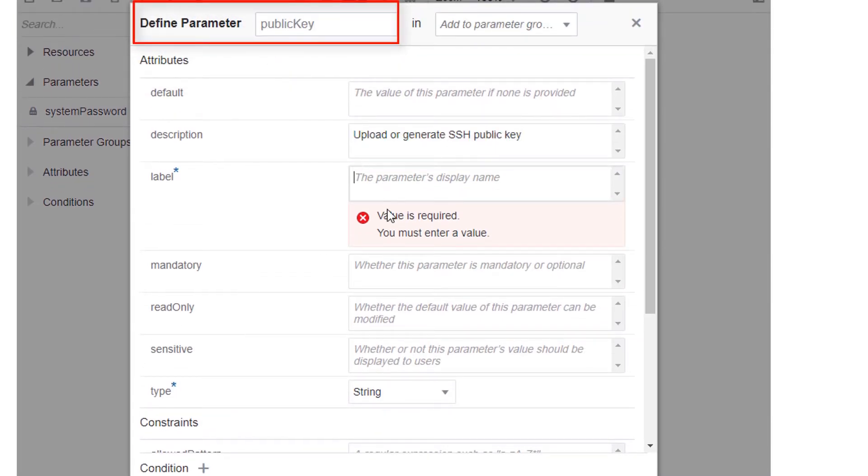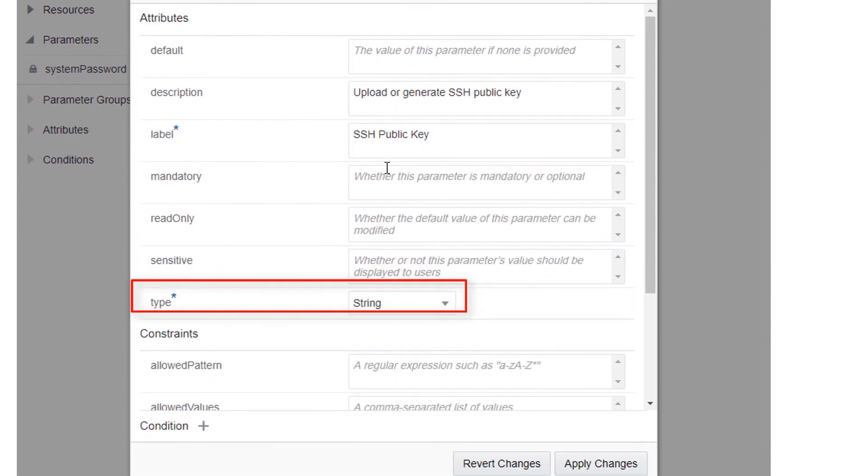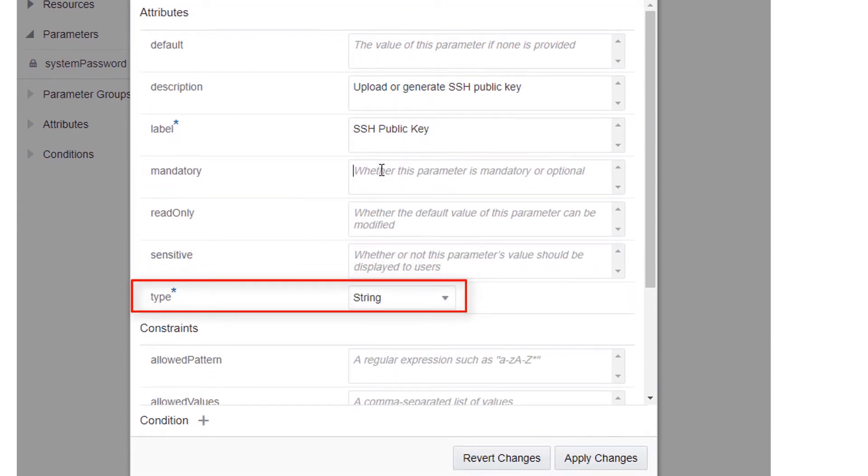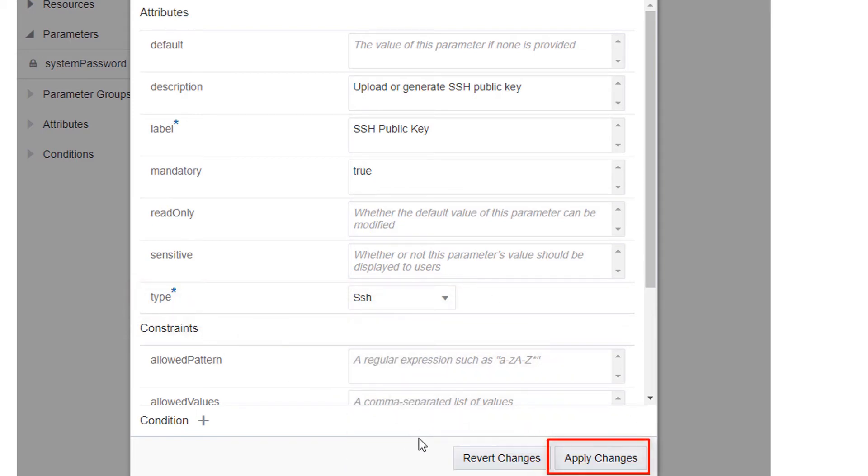After entering a name, description, and label, set the type to SSH. Then click Apply Changes.